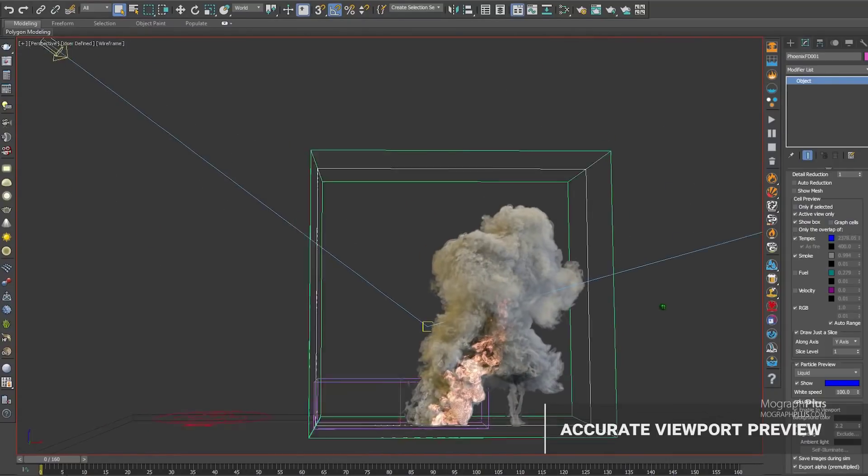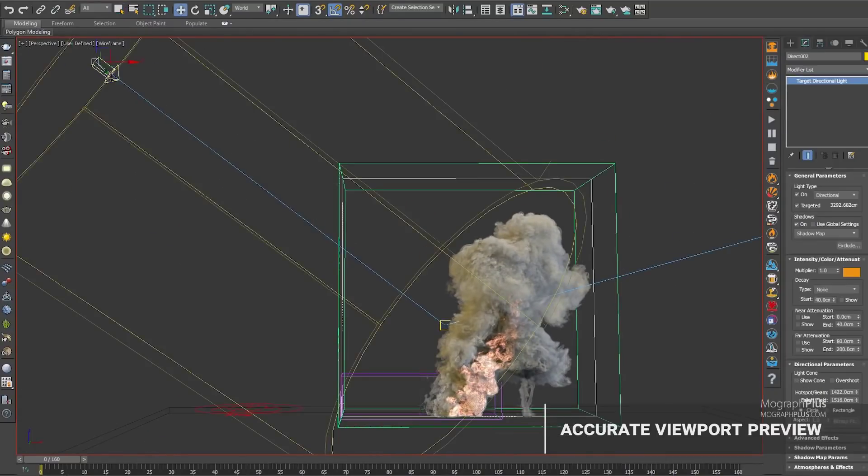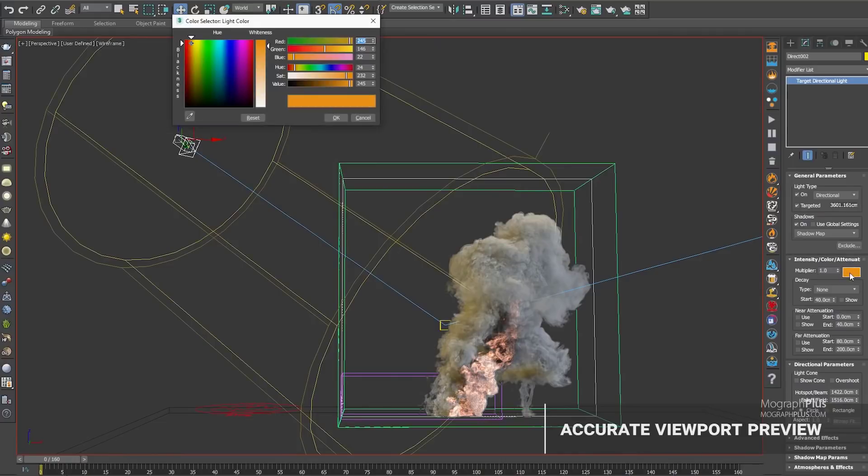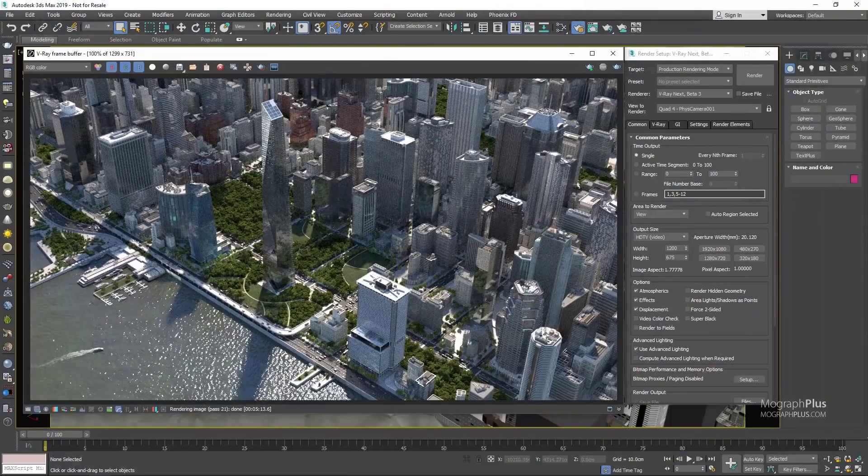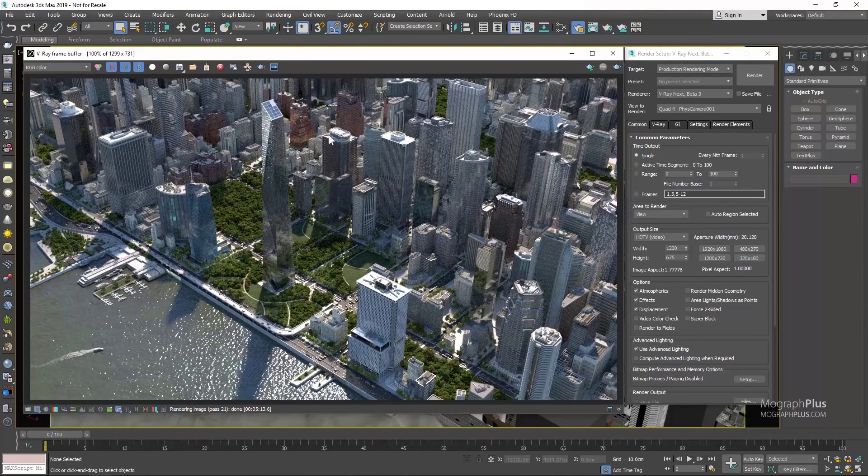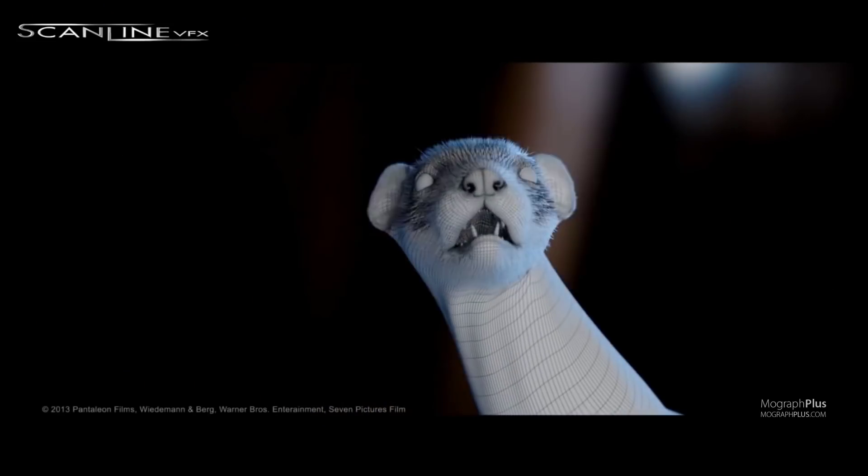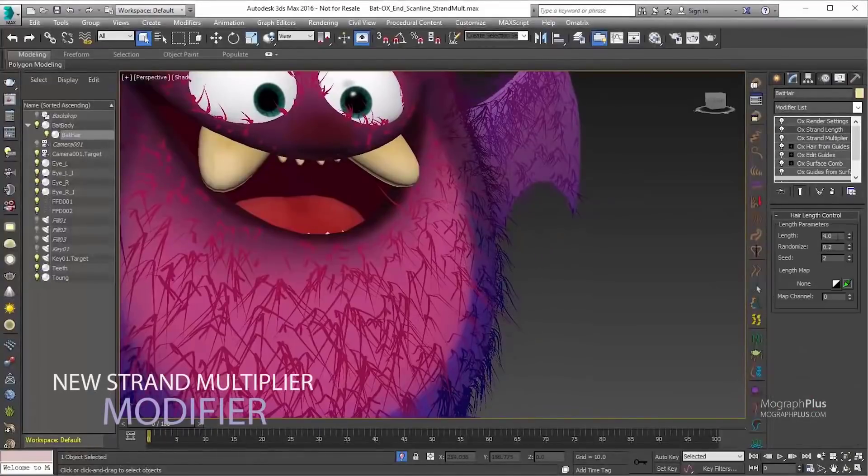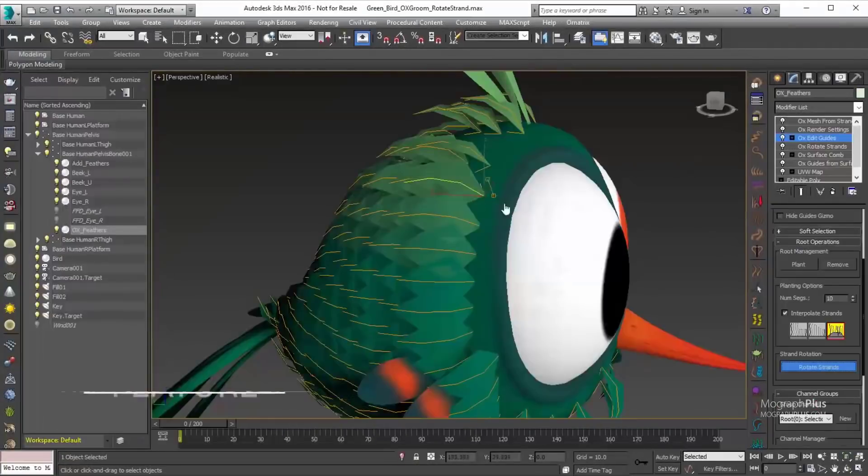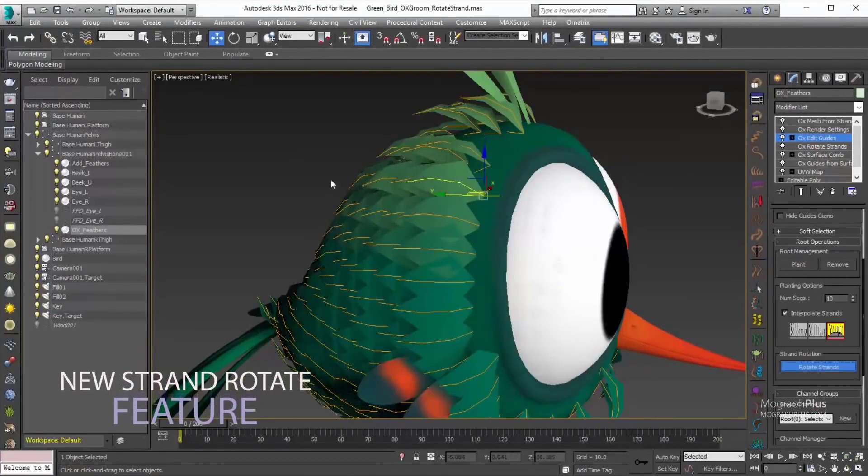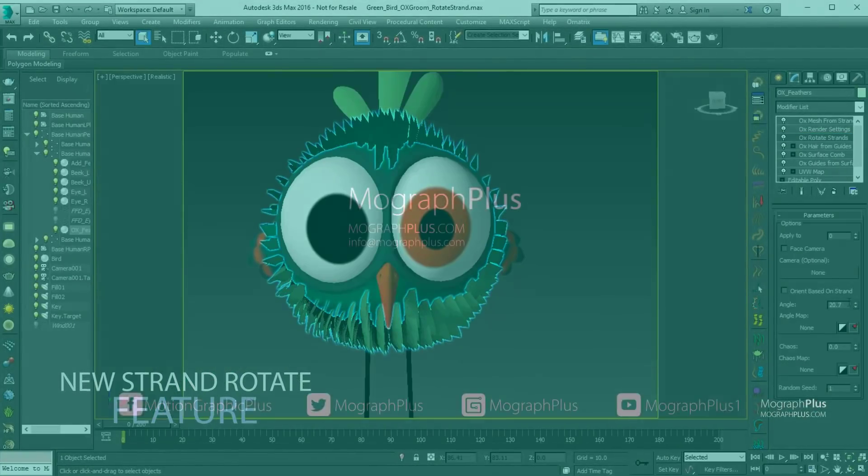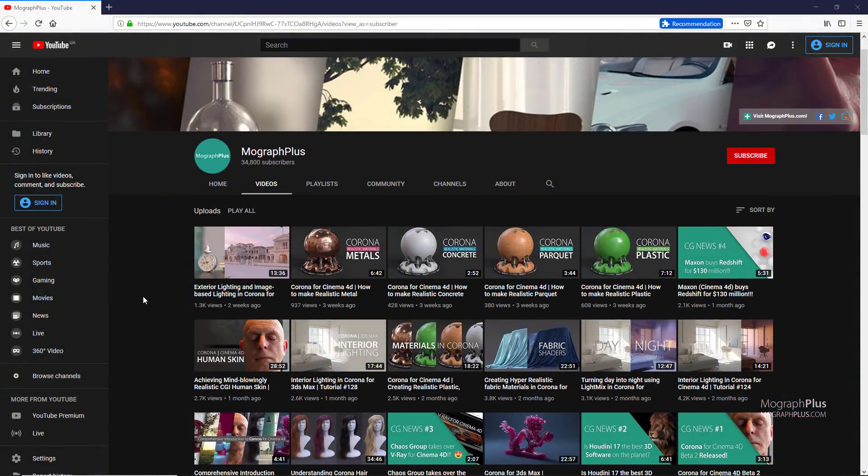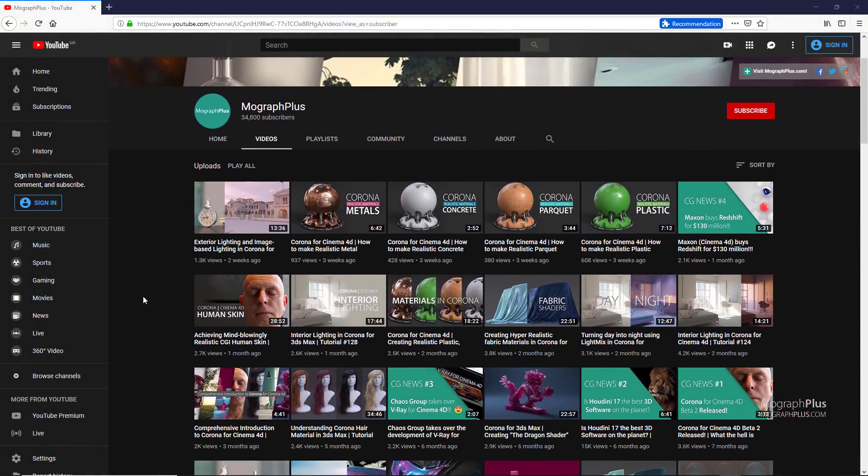Alright, let's take a look at the top 10 3ds Max plugins in 2019. Max probably has the most comprehensive set of plugins available for any 3D application, and today we attempt the impossible. So here are our top 10 picks for the best 3ds Max plugins in 2019. Hey folks, welcome to MoGraph Plus. Be sure to subscribe and ring the bell to get notified about our latest videos. Let's get started.